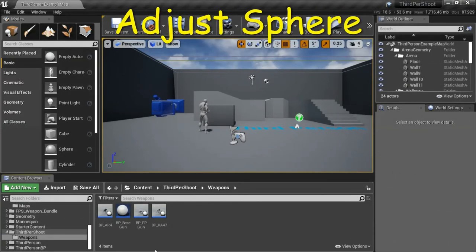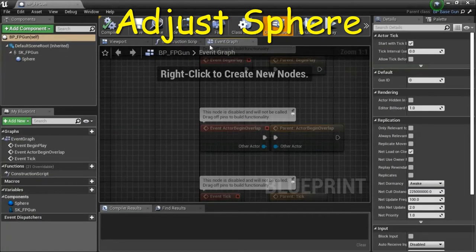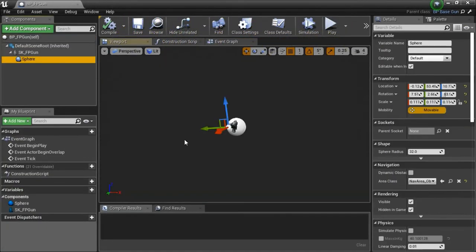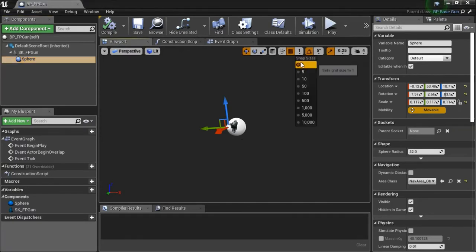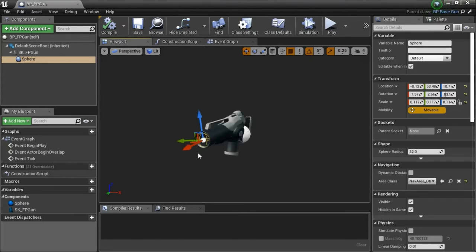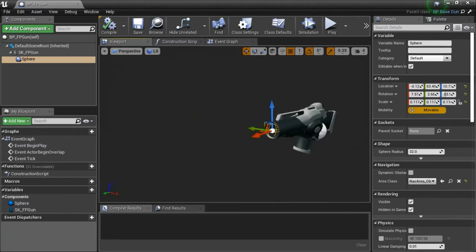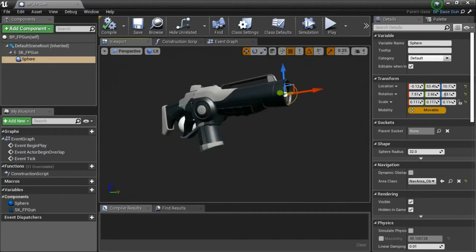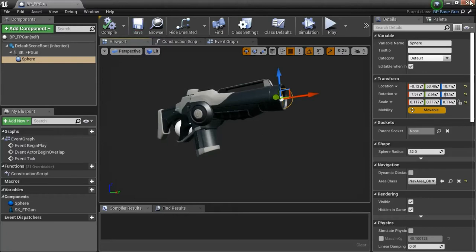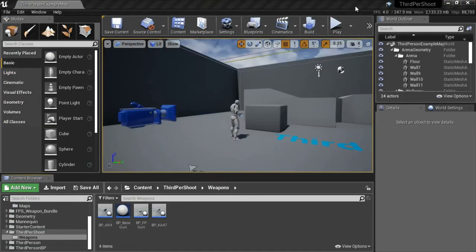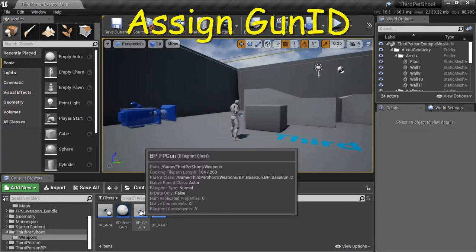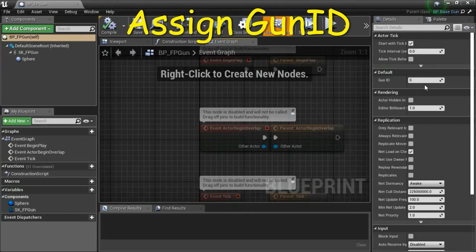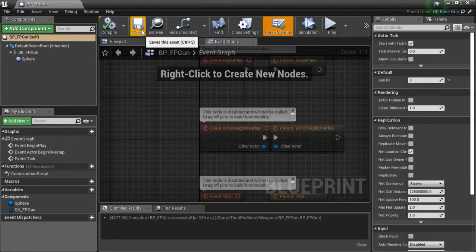Double click BP_FP_gun, go to viewport, highlight spear. Change this to one and this to five. Zoom in and make sure that the spear is centered at the tip of the gun. This one looks like it's positioned okay, so I don't need to adjust this. When you're done, compile and save. Double click FP_gun, assign gun ID to three. Compile and save.